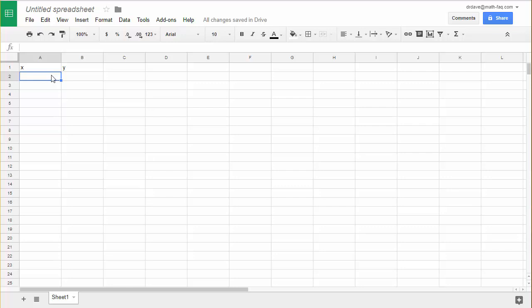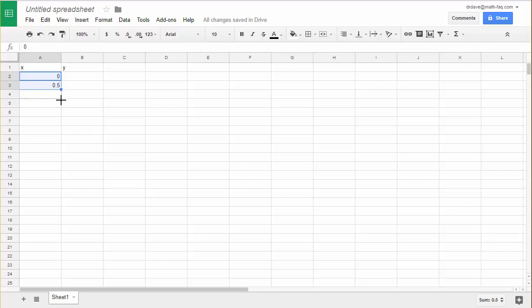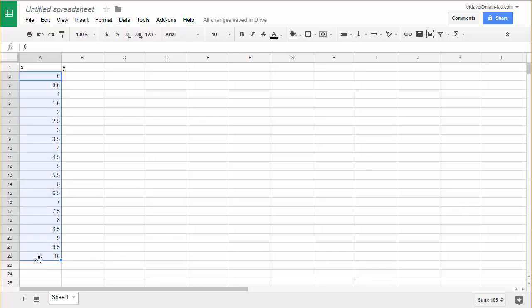So I'm going to start out with 0, click enter or click down to the next cell, put in 0.5 and once I've started this pattern, if I click on cell A2, while holding my mouse button down I'm going to drag to A3, release the mouse, grab that little fill bar and drag it down. When I take it down to A22 it creates a series of numbers from 0 to 10 in increments of 0.5.